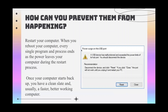The first step to prevent USB problems from happening is to restart your computer. When you reboot your computer, every single program and process ends as the power leaves your computer during the restart process. Once your computer starts back up, you have a clean slate and usually a faster, better-working computer.